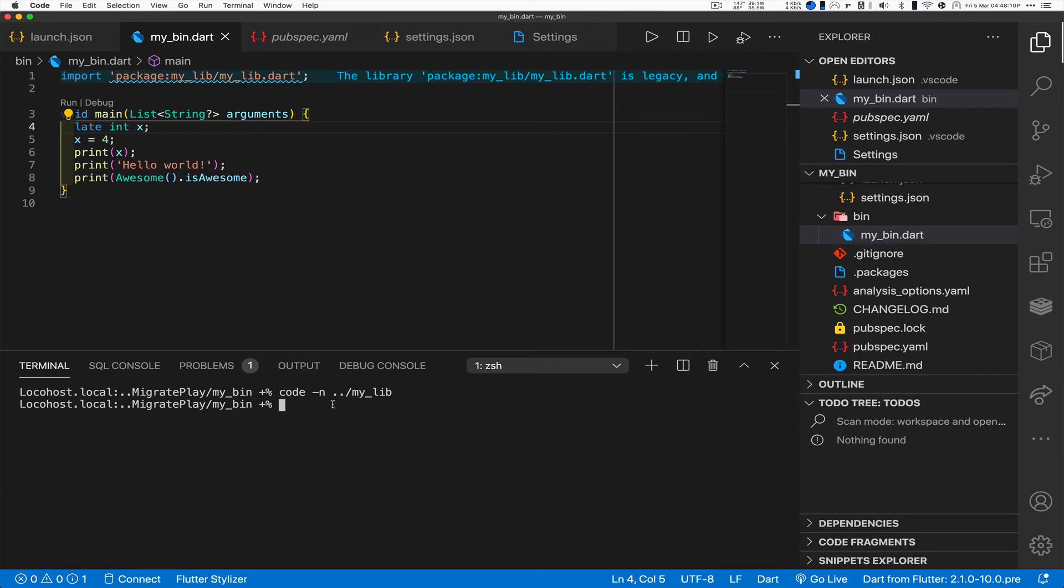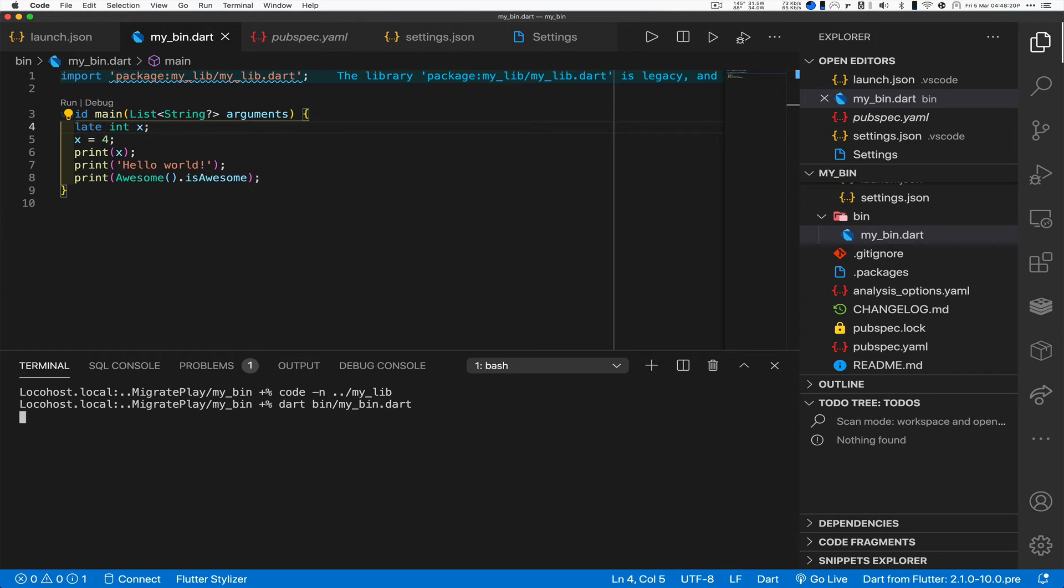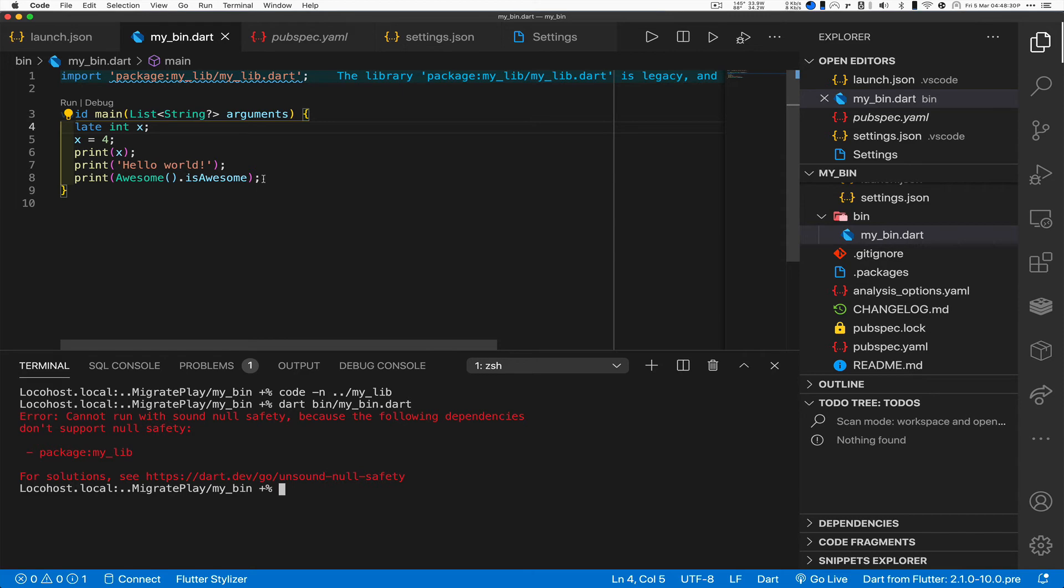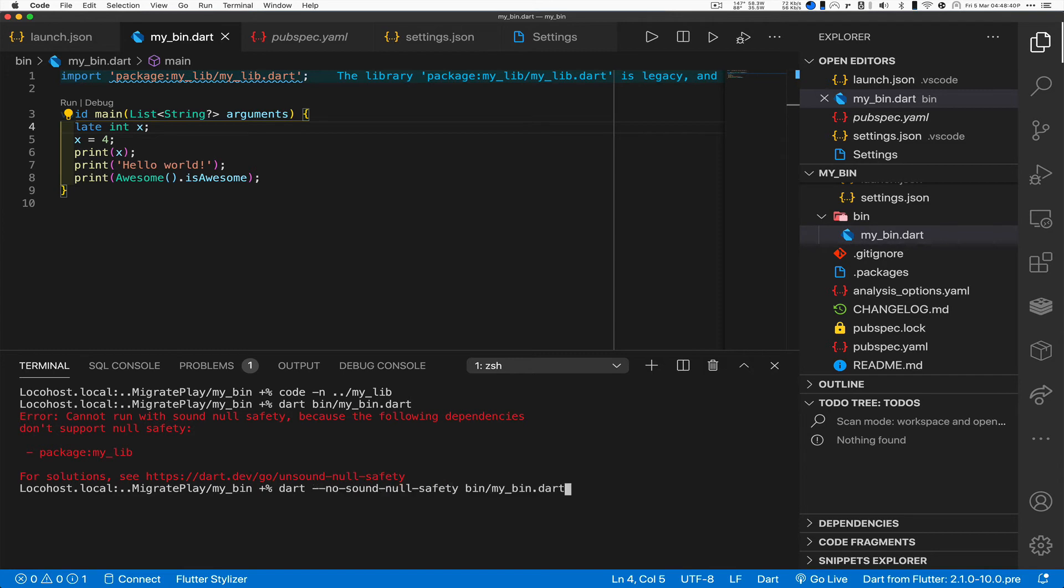Let's try to run this. Dart bin my bin dot dart. Oh, yes, it blows up because we have a 2.12 code that's trying to call 2.10 code. And that's not allowed by default. But we can get around this by running it as dart no sound null safety bin my bin dart. And what do you know? That works.